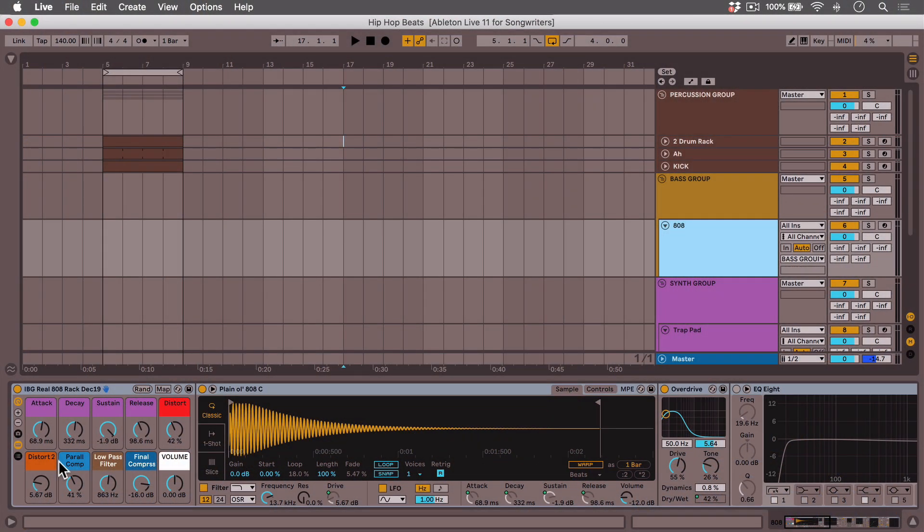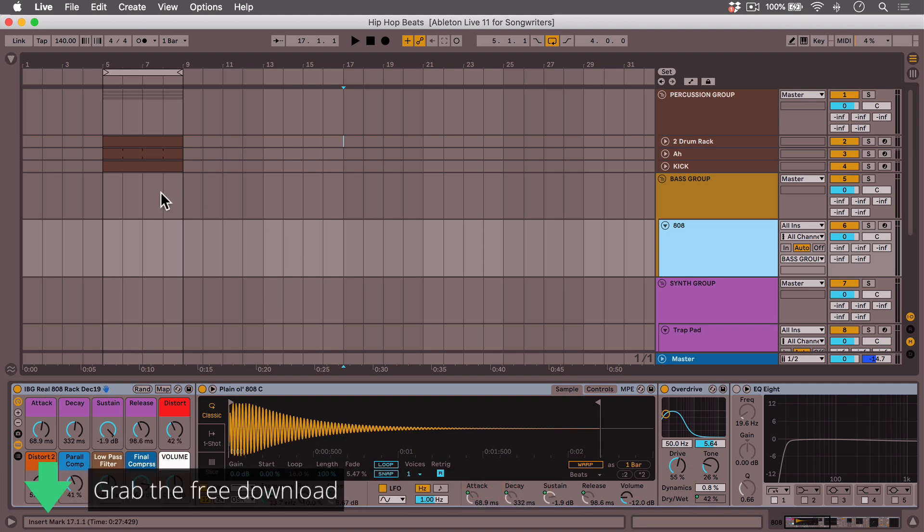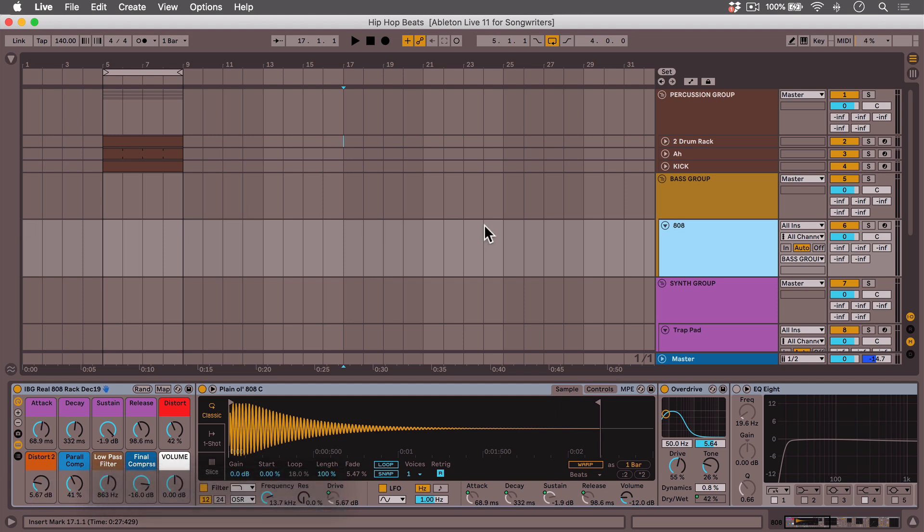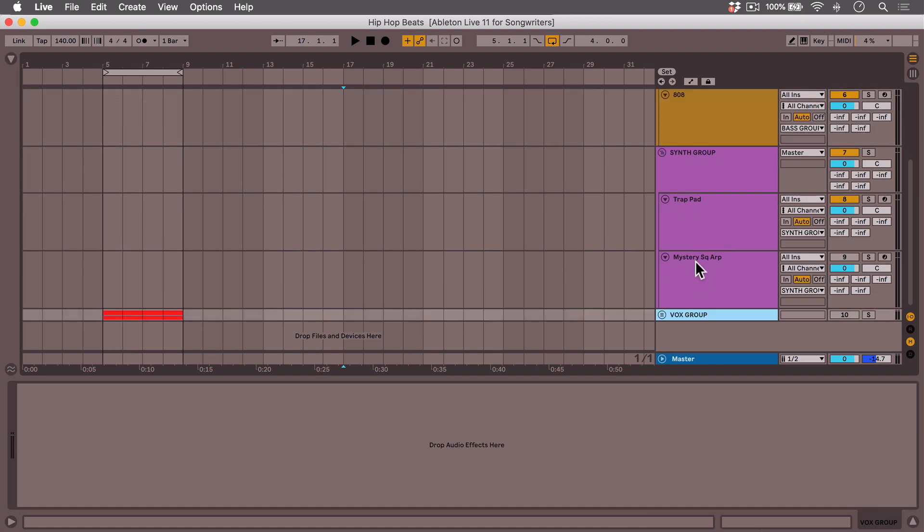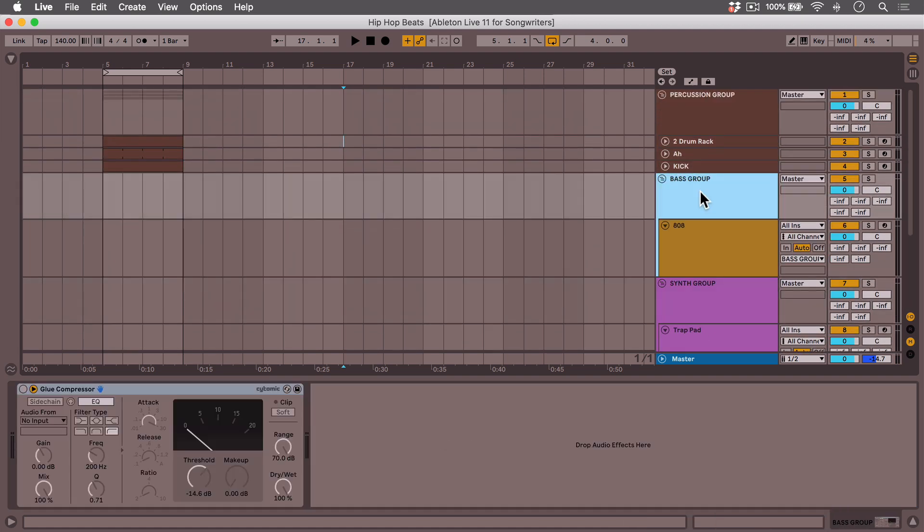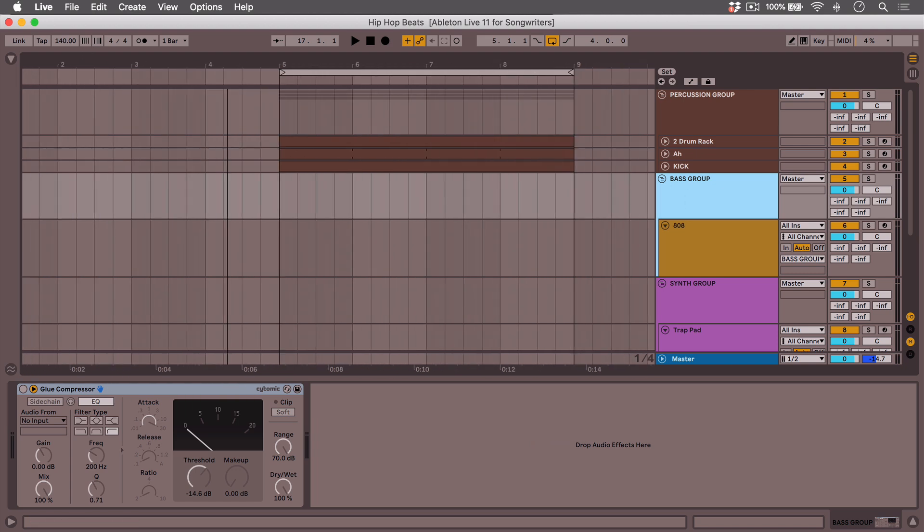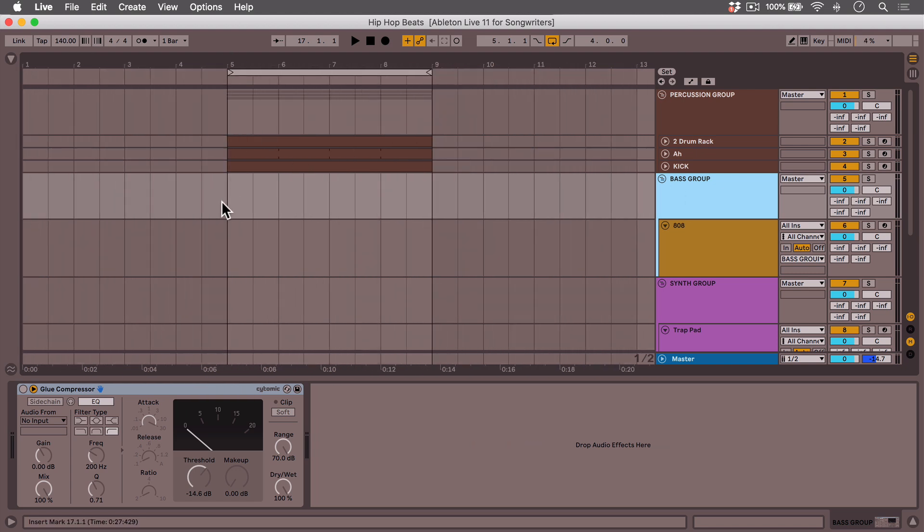All right, let's dig into the new scale function. This is one of my hip hop templates, and I'll include a link to this if you want to download it. It's nothing too crazy. Just some percussion. I got an 808, some synths, some vocals, check it out if you want. But anyway, so I have a pretty basic beat here.